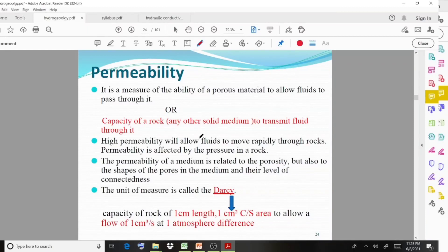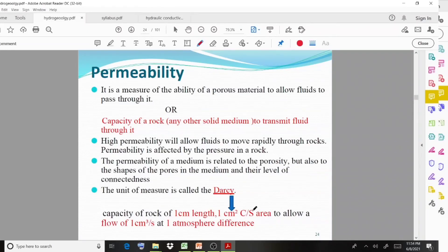The unit of measure for permeability is the Darcy. It can be defined as the capacity of rock one centimeter in length and one centimeter square cross-sectional area to allow a flow of one centimeter cube per second at one atmospheric pressure difference.